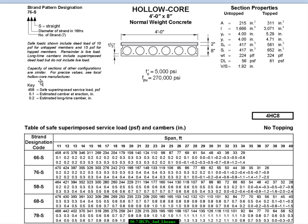So this key up here explains those three numbers. The first number is the safe superimposed service load in pounds per square foot. The second number is the estimated camber at erection in inches. And then there's the long term camber, which is the second.